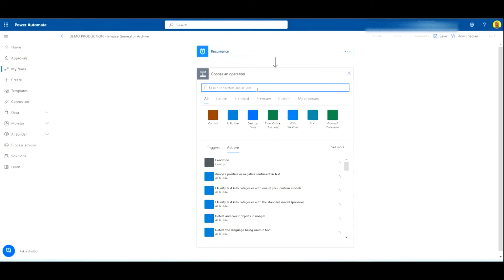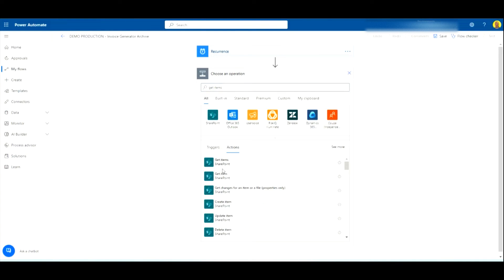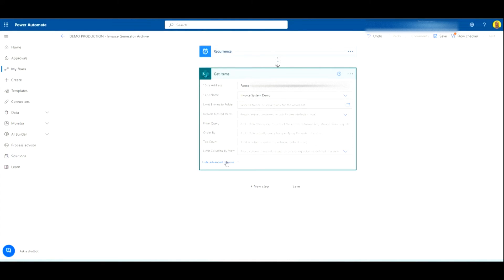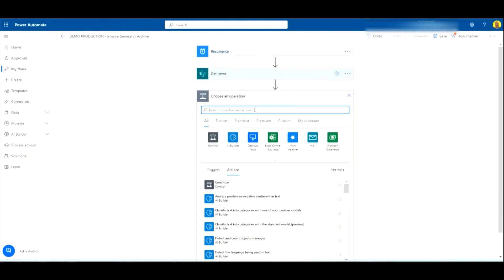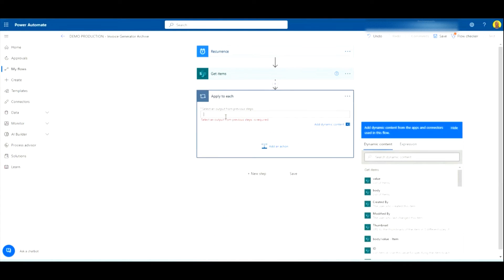First things first, we want to add a 'Get Items' action and point it at the Invoice System Demo list — that's going to collect all the records. Then what we're going to do is add an 'Apply to Each' so we loop through each item. In this part we want to put the value from the Get Items step.